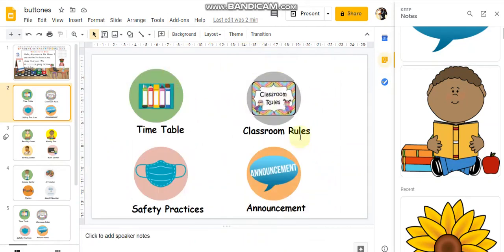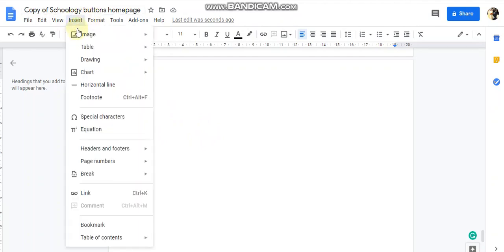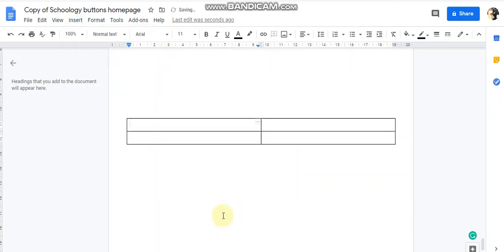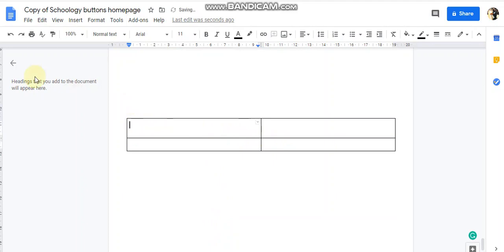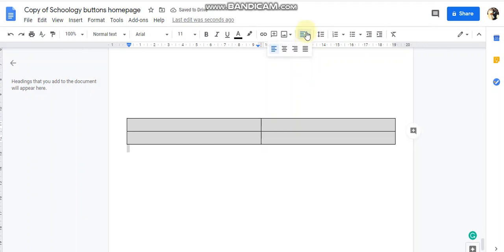After that, you're going to use Google Docs. These steps are very important. Go to Insert, then Table, and choose your table size. Then highlight the table, go to alignment, and choose center align.